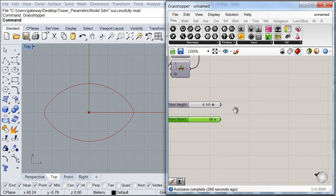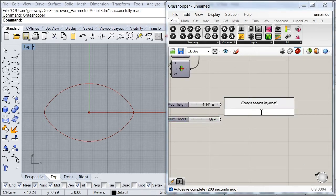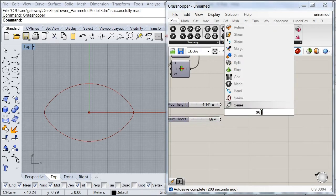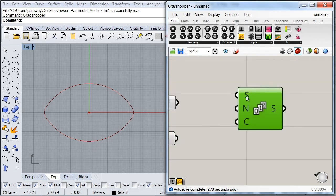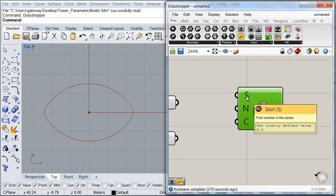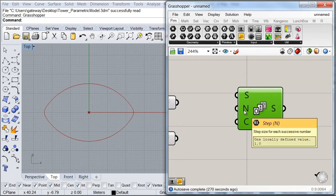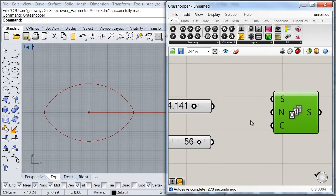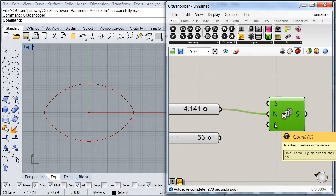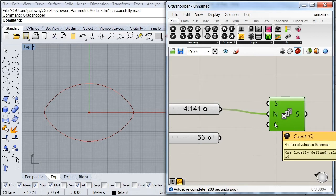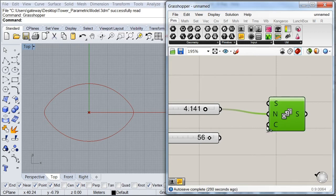So the next thing we're going to do here is to call a series component. And I'm going to leave my start value at 0. And for my step size, I'm going to use this first variable that we have created here. And for the number of elements in my series, I'm going to use this second variable.